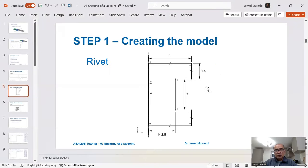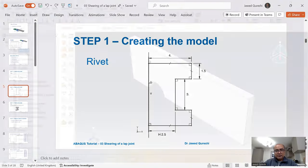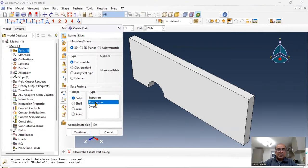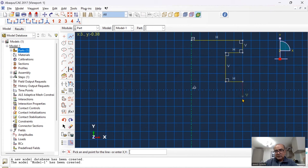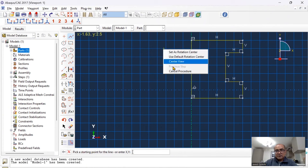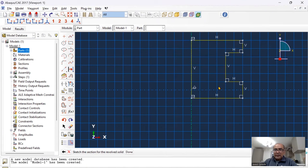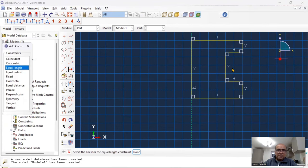The next thing is to create a rivet. Go to parts, create a new part called 'rivet' — this time a solid part with revolution, using dimension 20. Starting with a line: horizontal line, vertical line, horizontal line, come down, then vertical line, horizontal line, and close this space. These two lines are hatched and are of equal length.